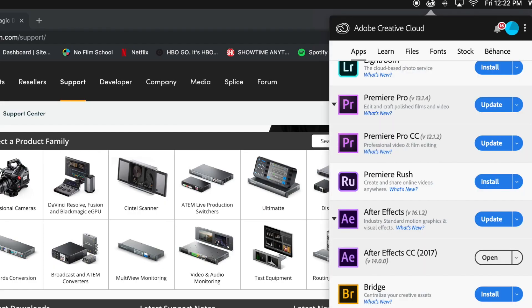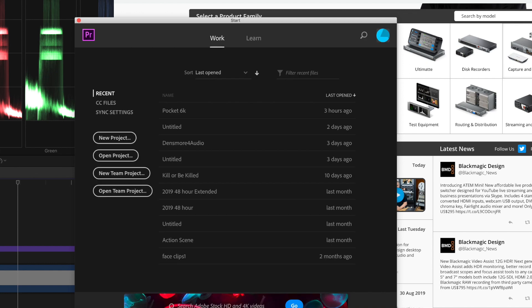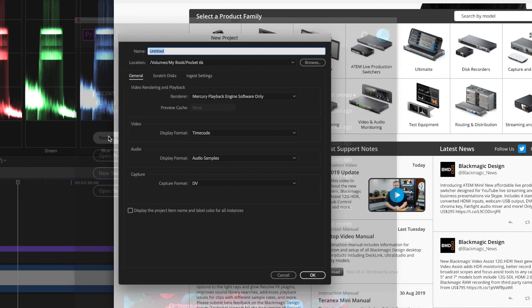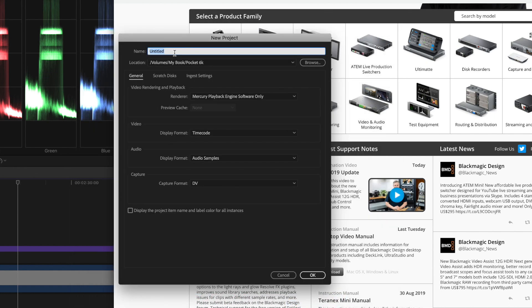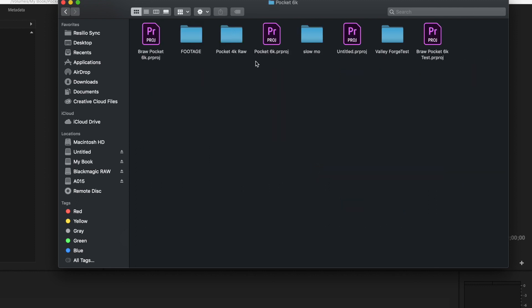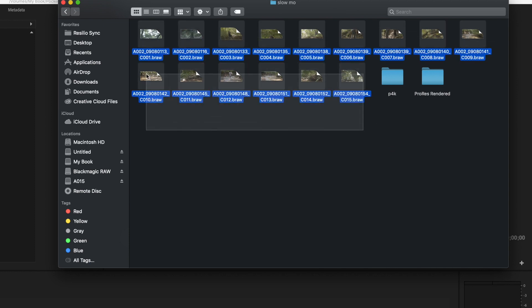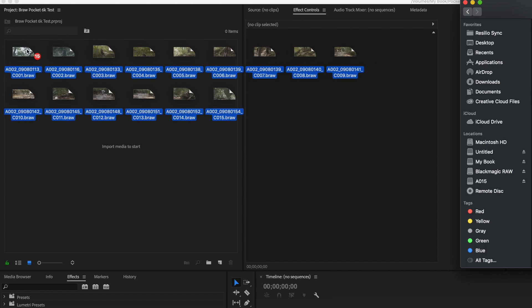After you're done installing, open up Premiere. We're going to open up a new project — we'll label this one B-RAW Pocket 6K Test. I'm going to go grab a bunch of footage. This is all Pocket 6K B-RAW footage right here. So let's highlight that all and test this out.